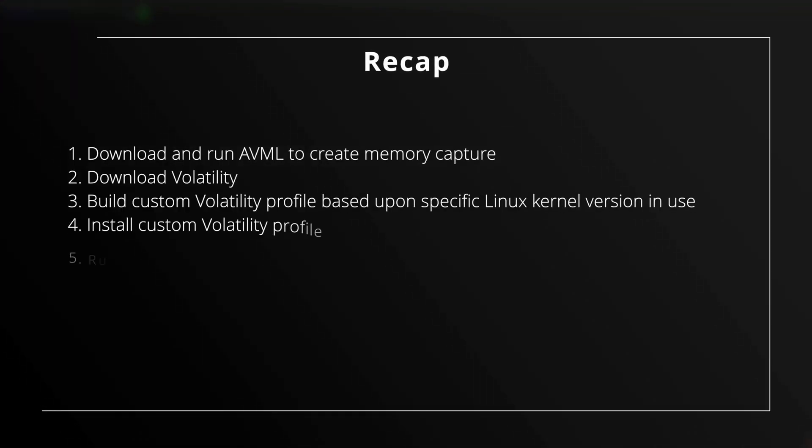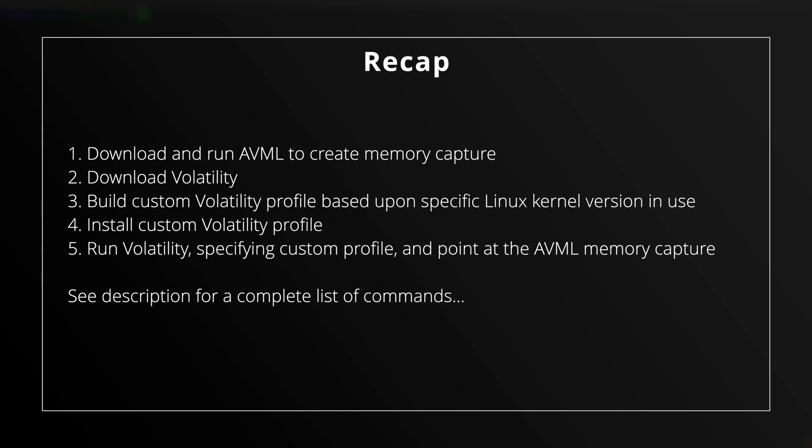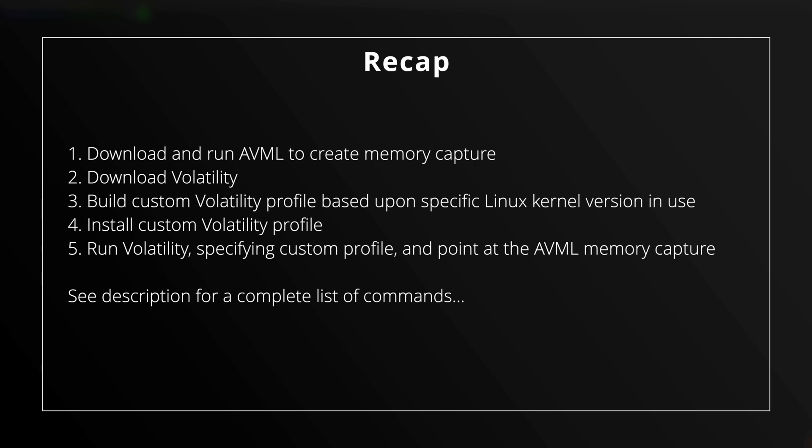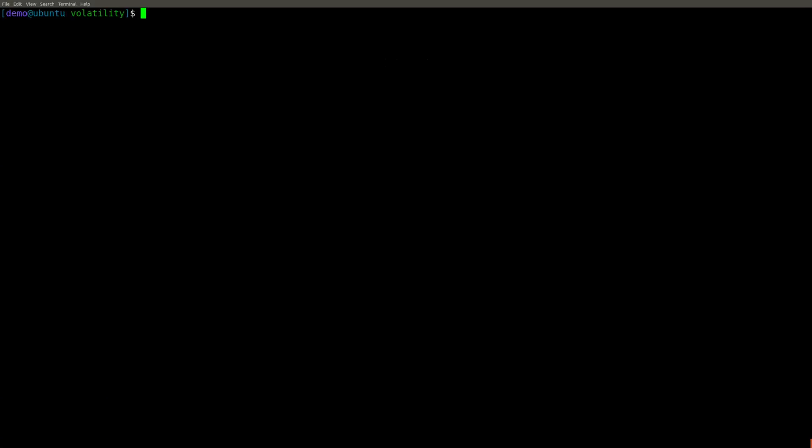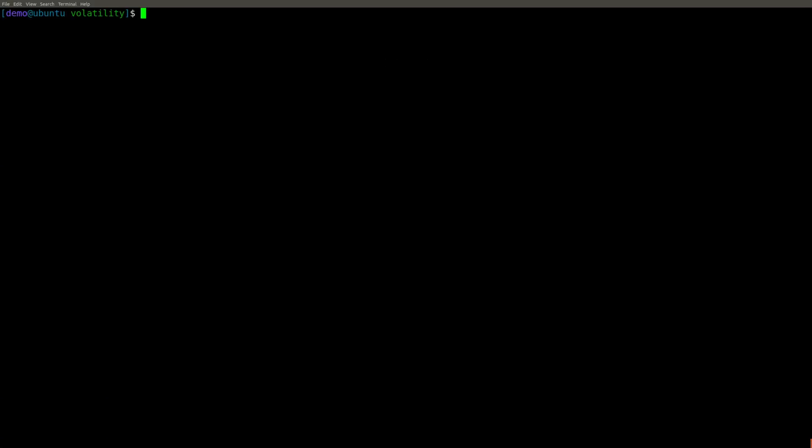So let's recap. We have used Microsoft AVML to acquire a memory capture from a Linux box. We have then built a custom Volatility profile specific to the exact kernel version in use on the system. And then we have simply used Volatility as we always have specifying the profile and our plugin. And that is it. That's how easy it is to at least get started with Linux memory forensics.